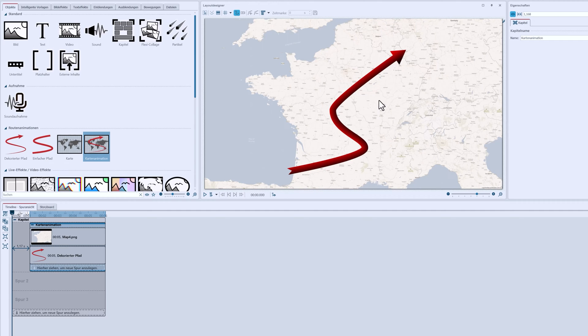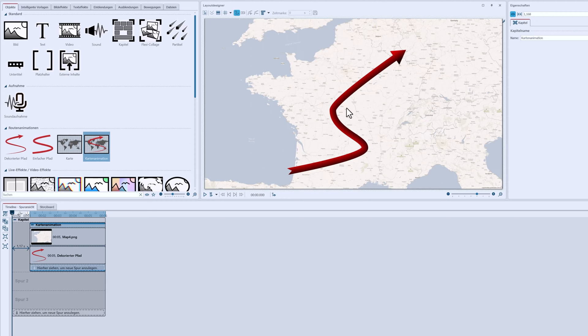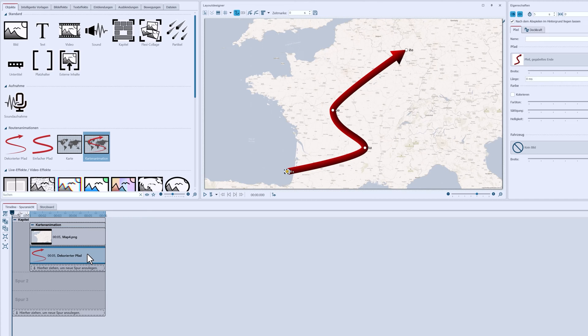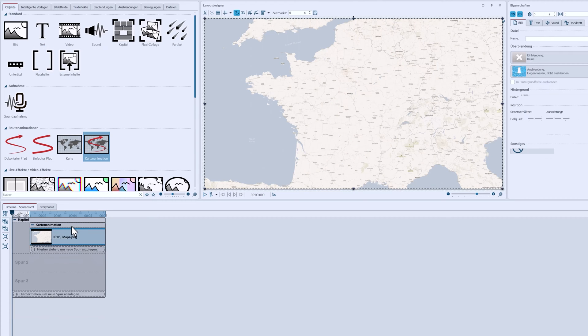I've now taken over the map and you can see the map and a travel route in the layout designer. We don't need them for our first example though. That's why I'm removing the path object from the timeline.